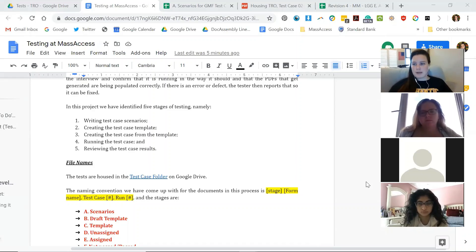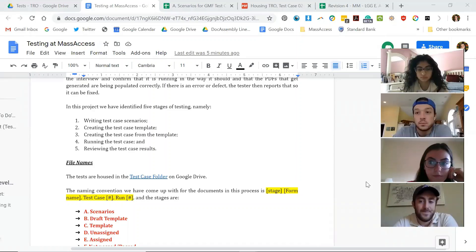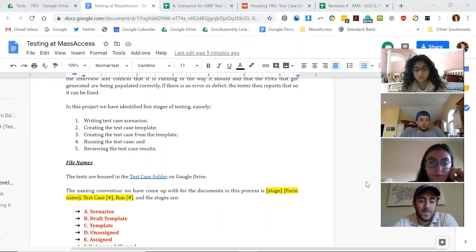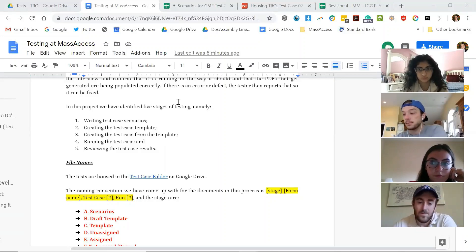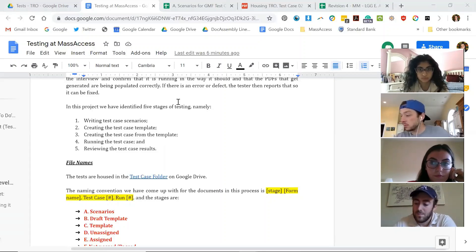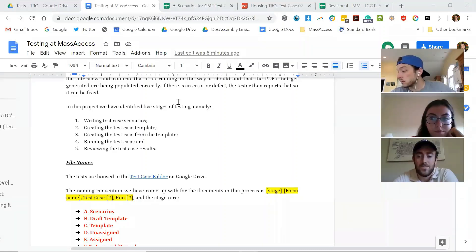The reason we want this — you guys have been informally testing as you code, right? You run it, if it bugs out you know it needs to be fixed. But what we want is test cases that we can replicate. We also want to test that the PDF gets populated in the correct way — that the checkboxes that need to be checked are checked, the right words are coming in the right places, and that it flows correctly through the interview.